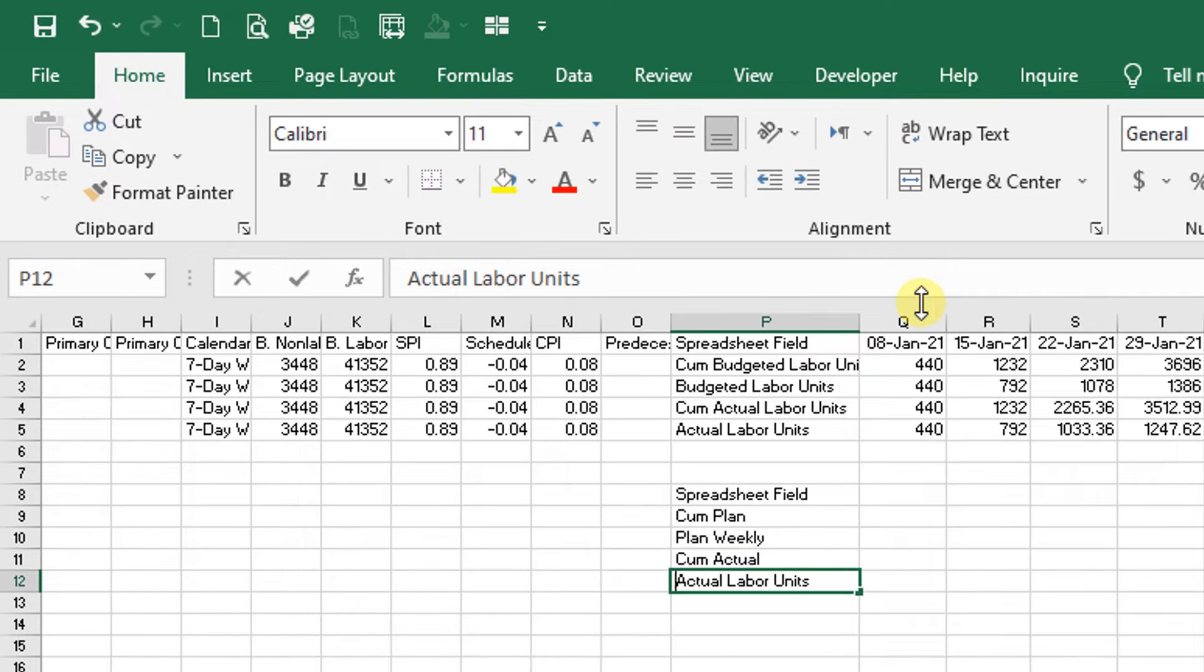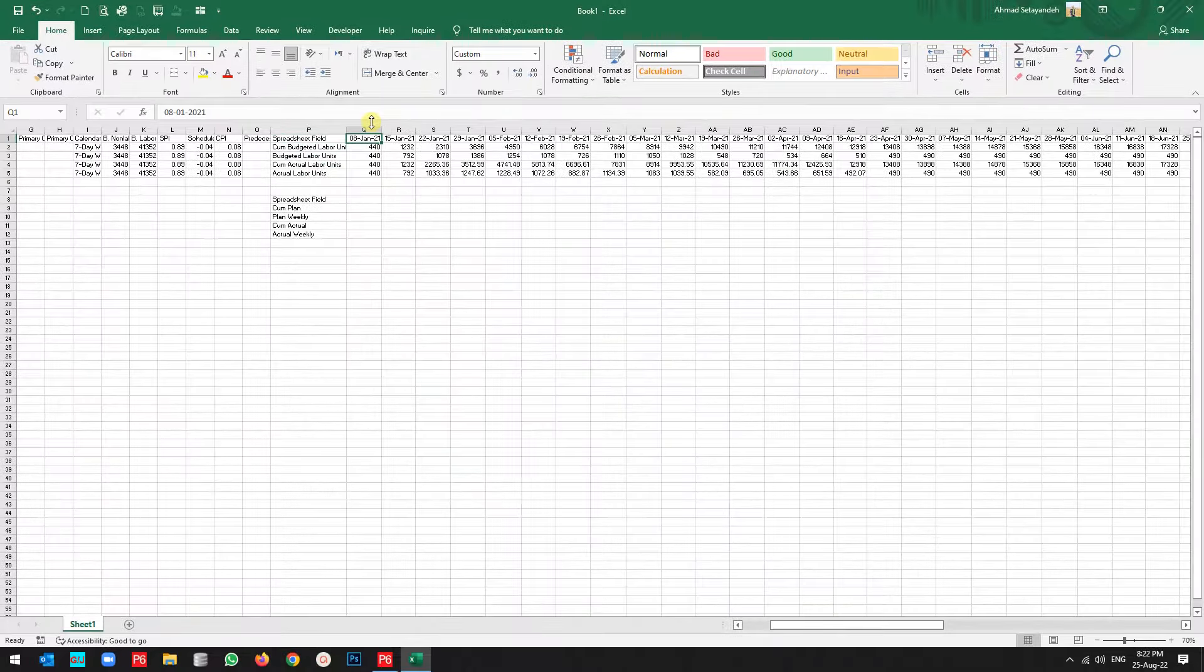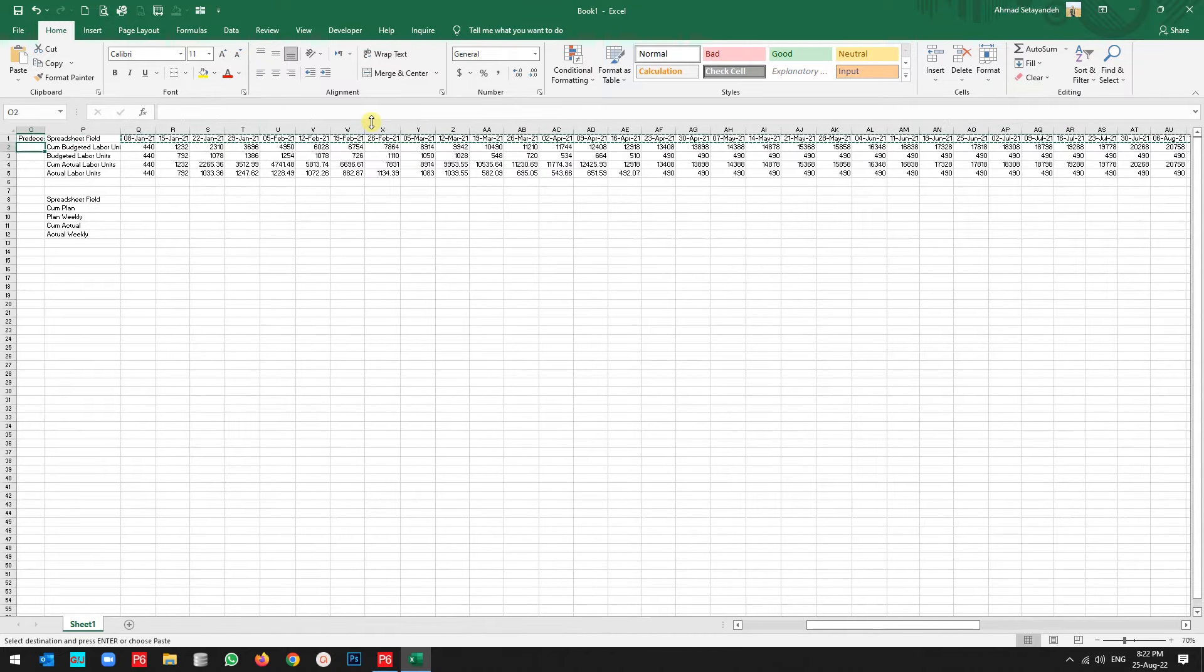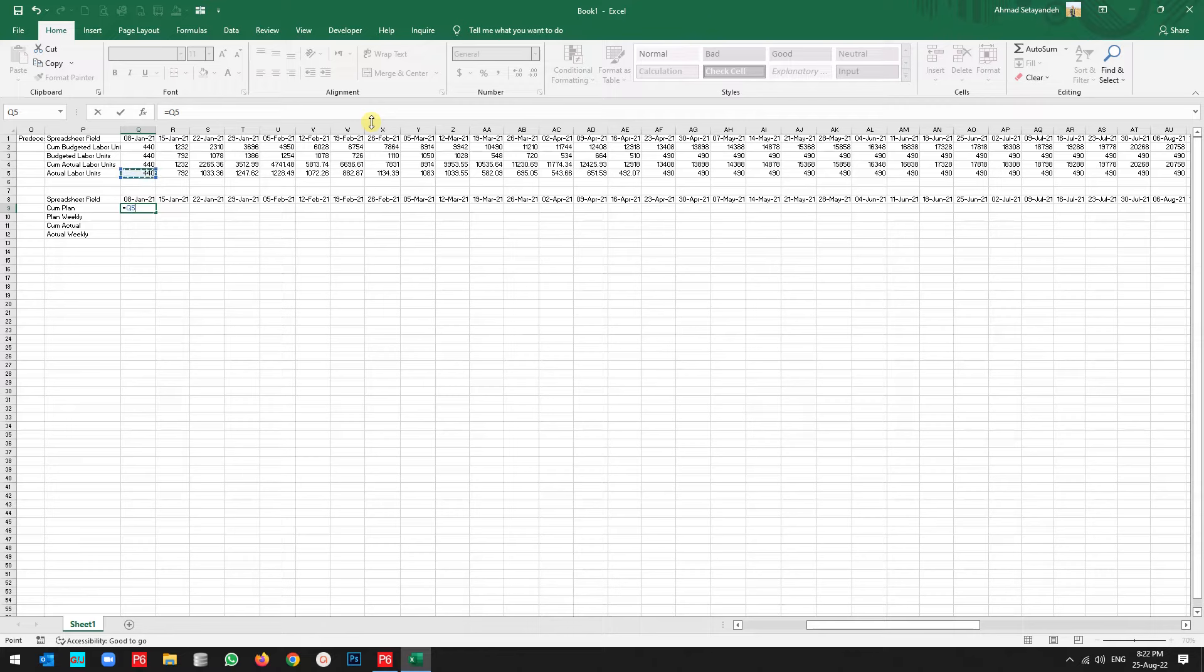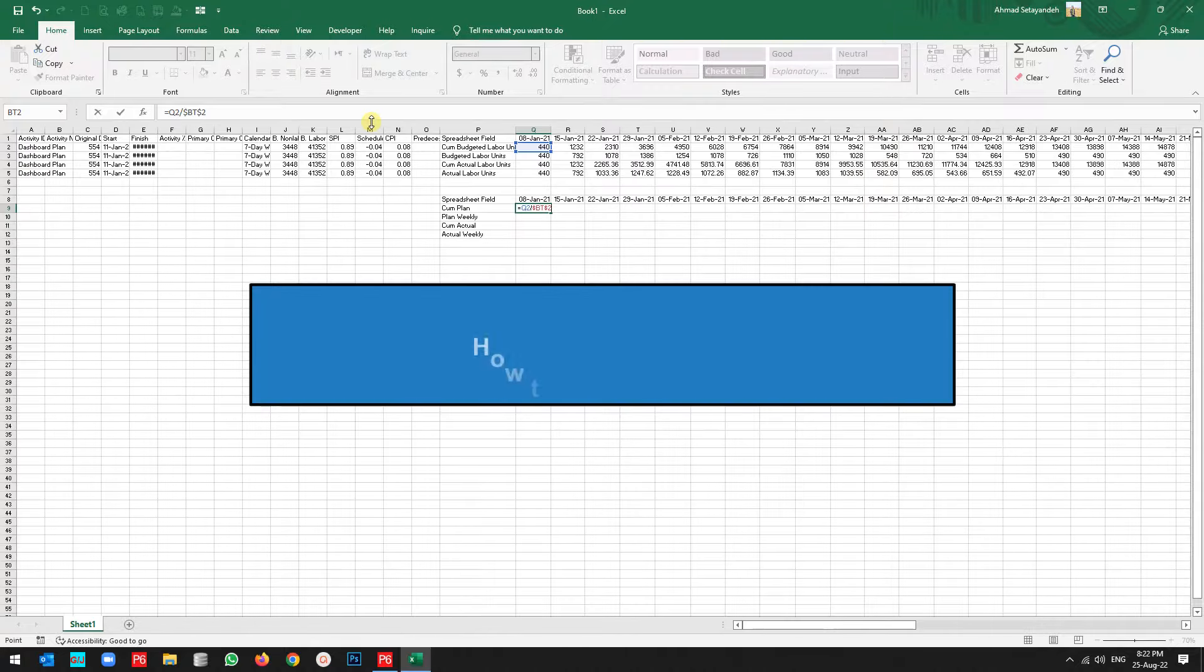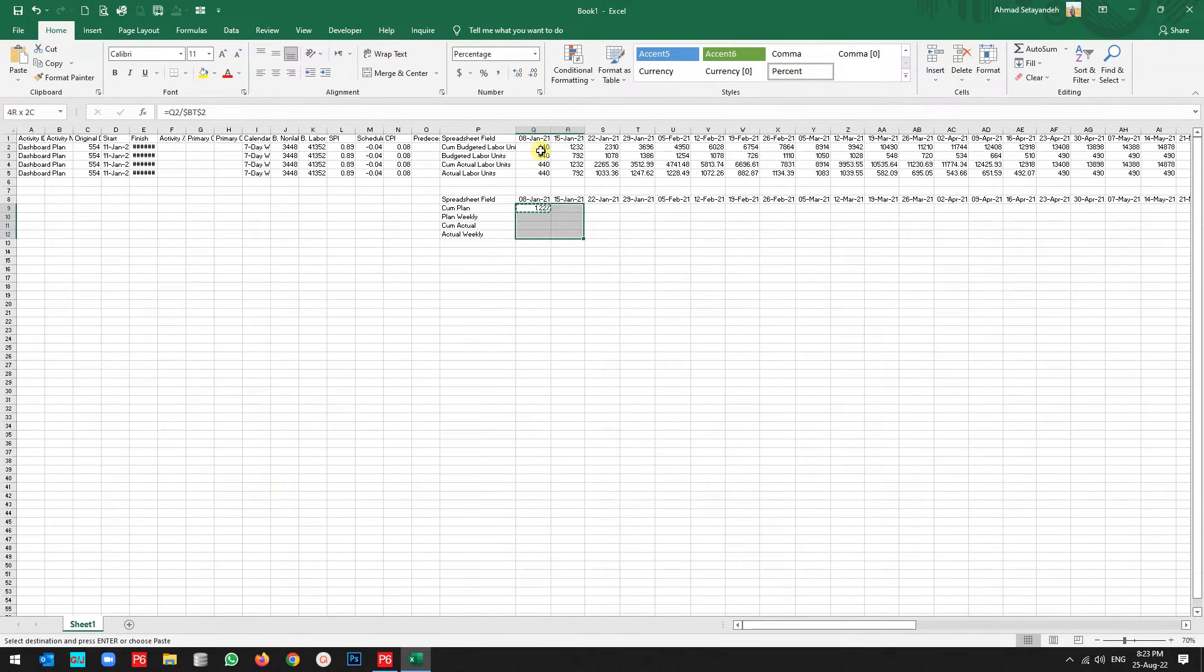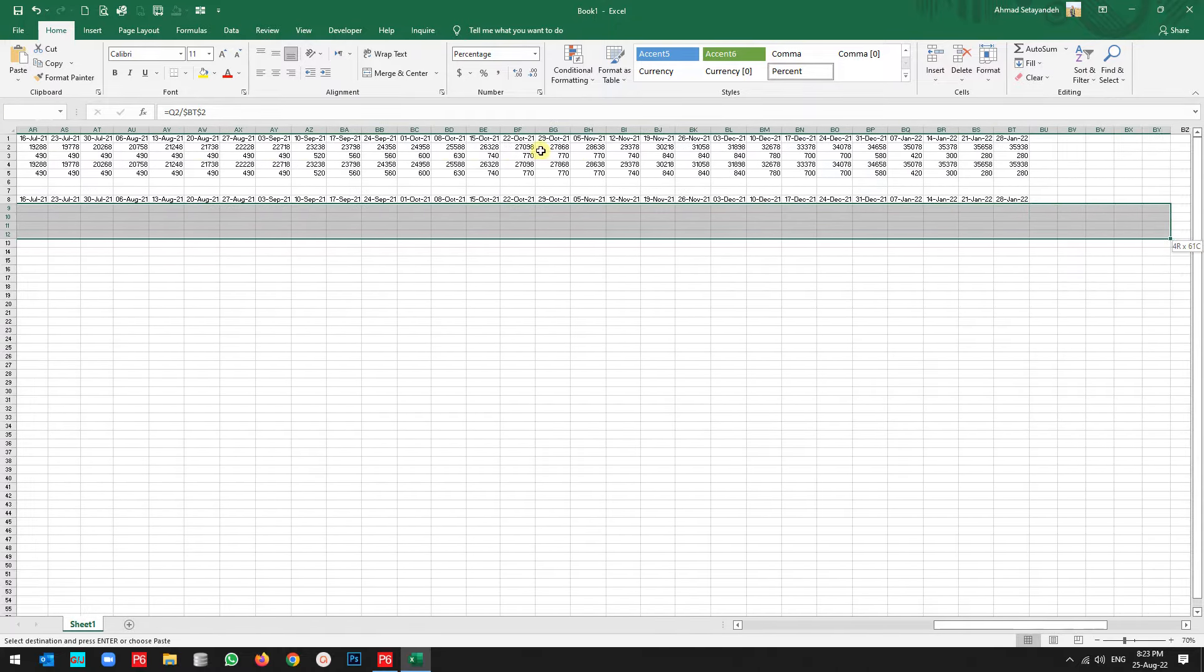Then now I want to take the time scale, so copy, paste it. Now the formula for this is the man hours from here, from the labors, divided by total man hours and freeze it. Now change it to percentage with two decimal. Copy, continue this formula to the end of Excel.